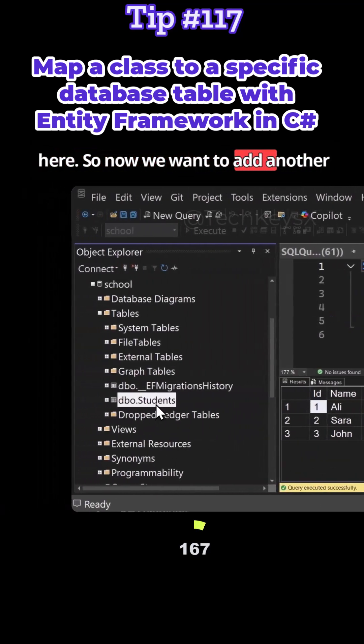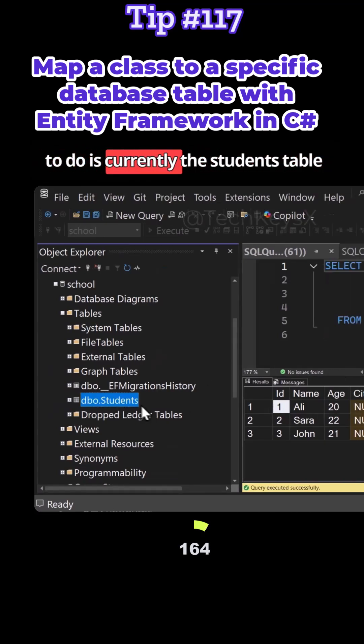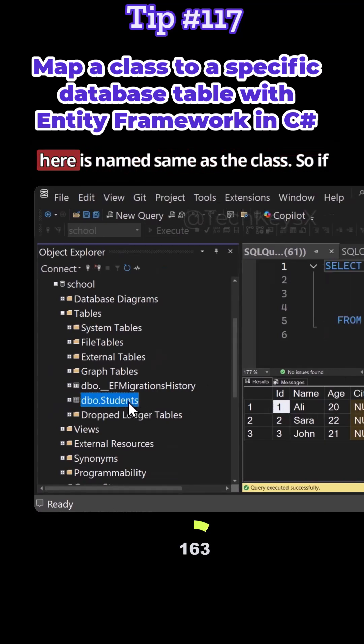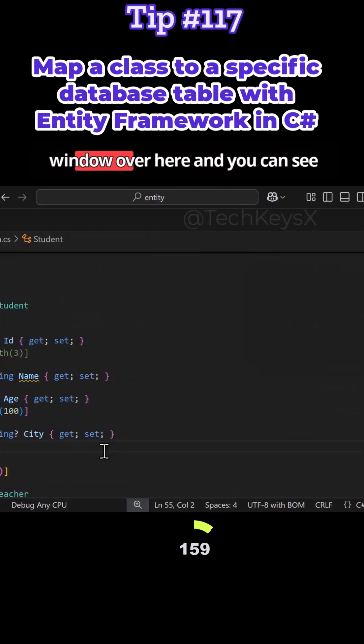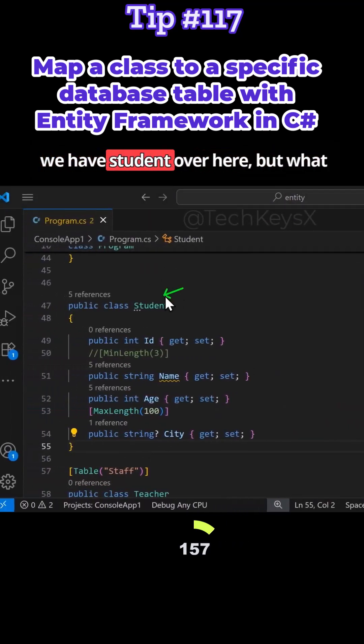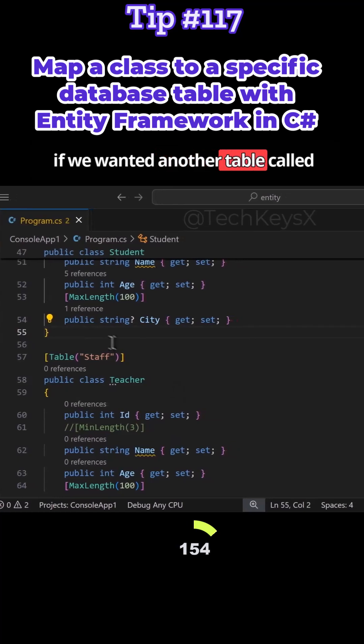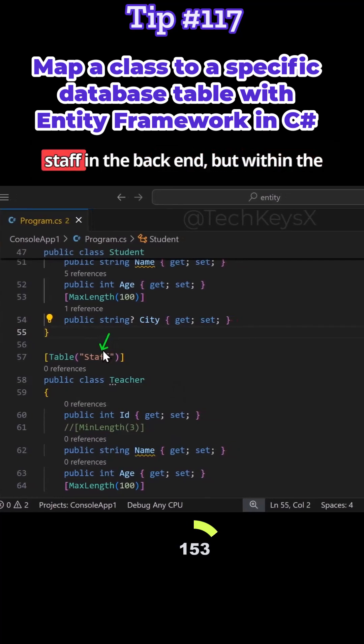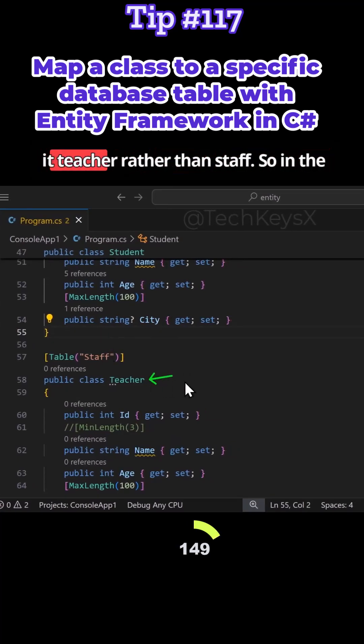So now we want to add another table for teachers, but currently the students table is named the same as the class. If I go over to Visual Studio Code, you can see we have student over here. But what if we wanted another table called staff in the backend, but within Visual Studio Code we wanted to call it teacher rather than staff?